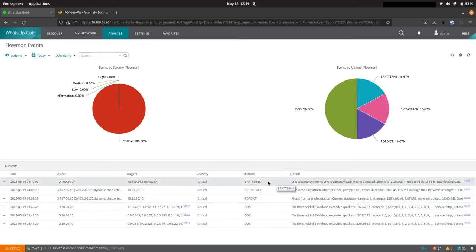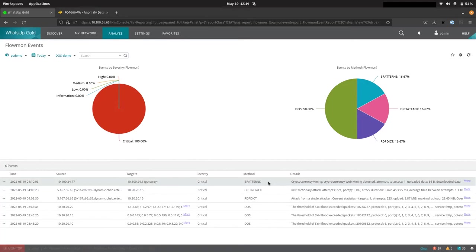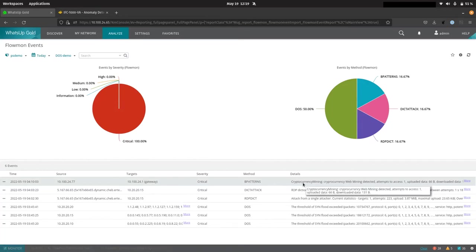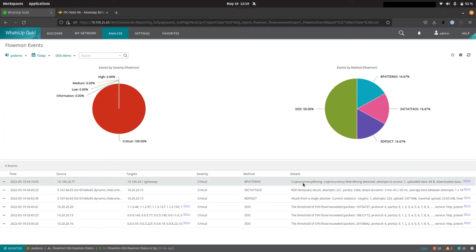And we also have this bpatterns event, which is the name given to our anomaly detection system events. And this is where we can see the cryptocurrency mining in particular in detail. And this is where we'll see the impact of that event.